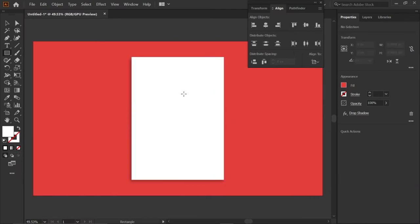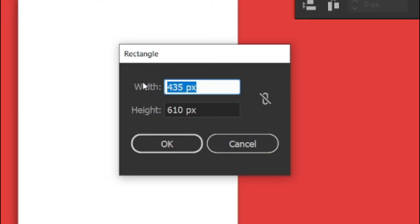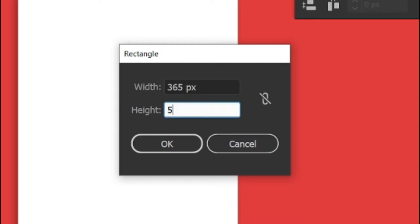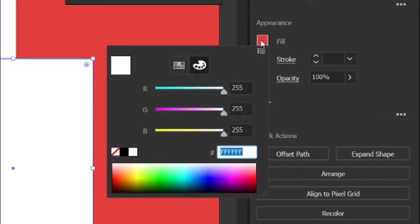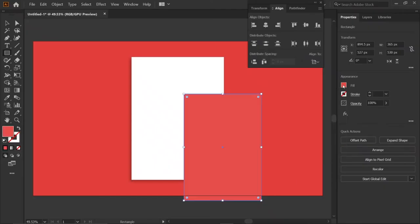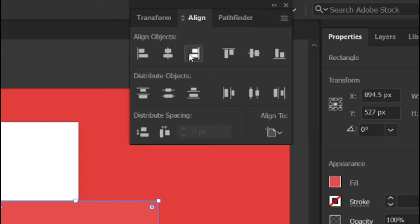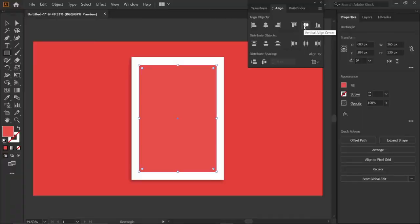Then draw a rectangle with width and height 365 and 530 pixels. Then go to fill and enter the RGB value E74E49 and press enter key. Then align it to center.